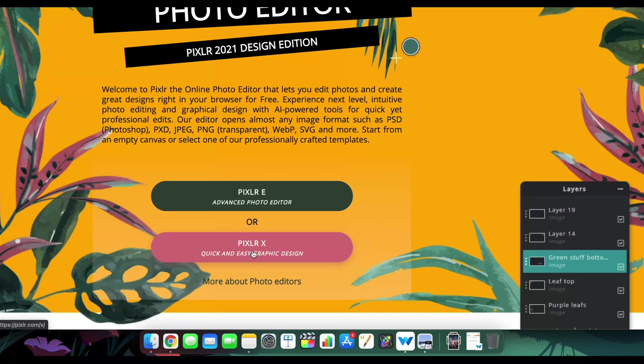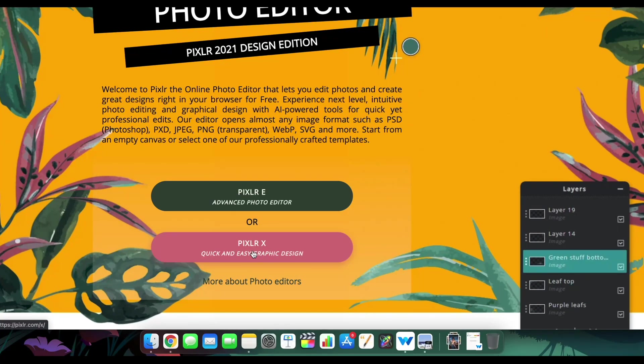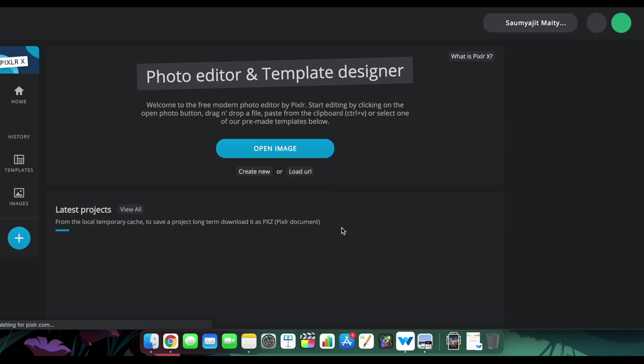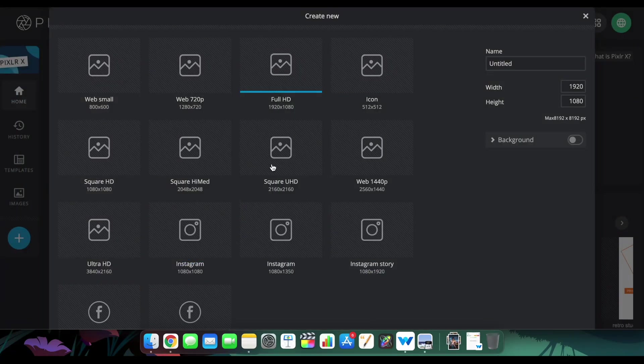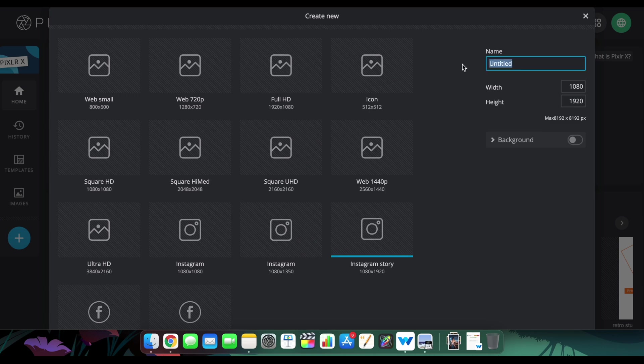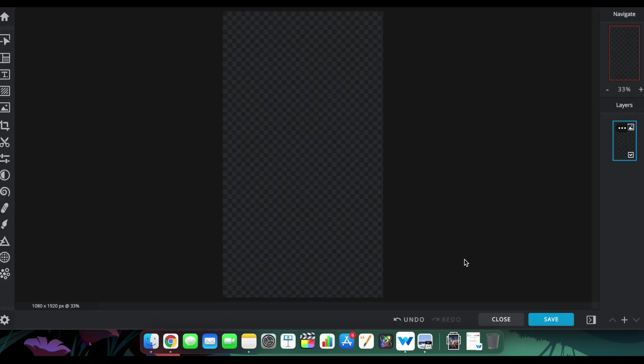For this dispersion studio effect I was talking about, we're going to use Pixler Edge. Just click on this, and then create a new canvas. I'll choose a vertical portrait for this one and click OK. Import my picture just like this.